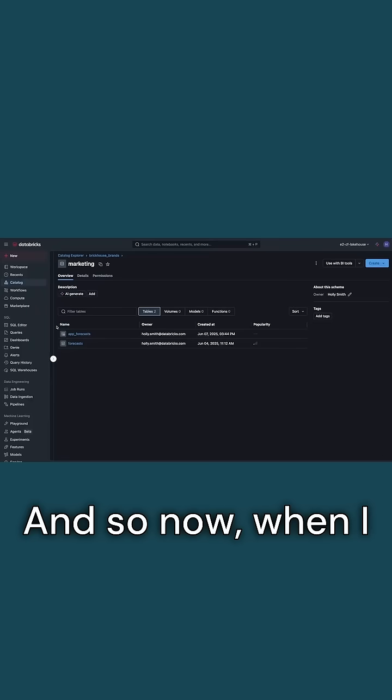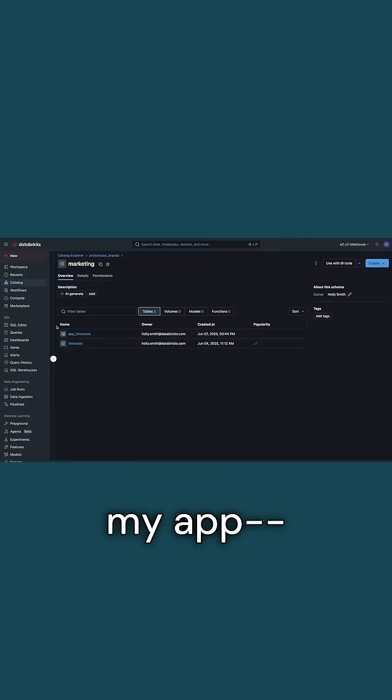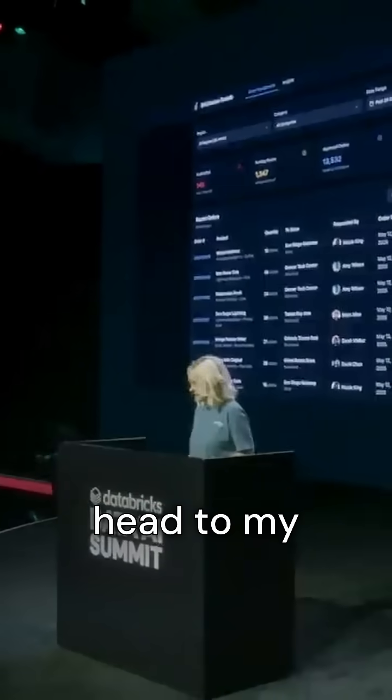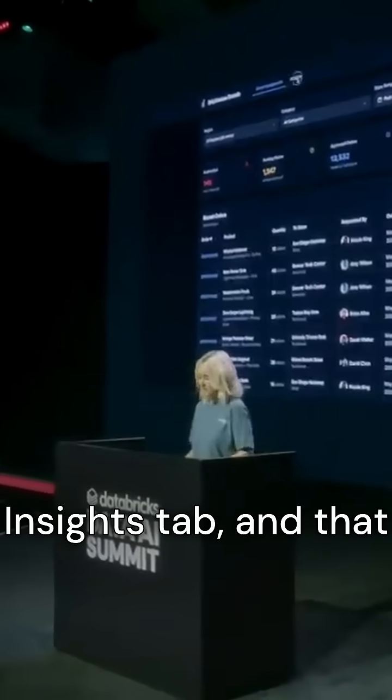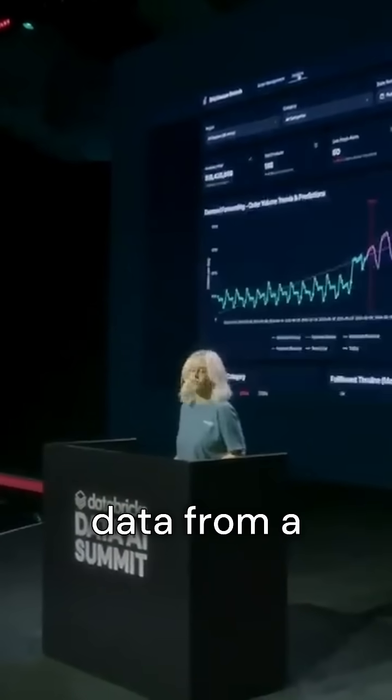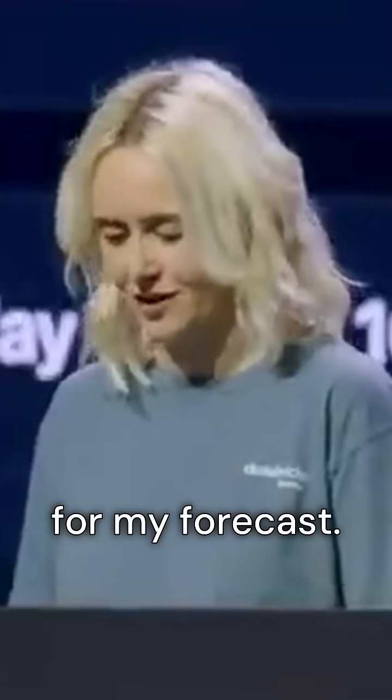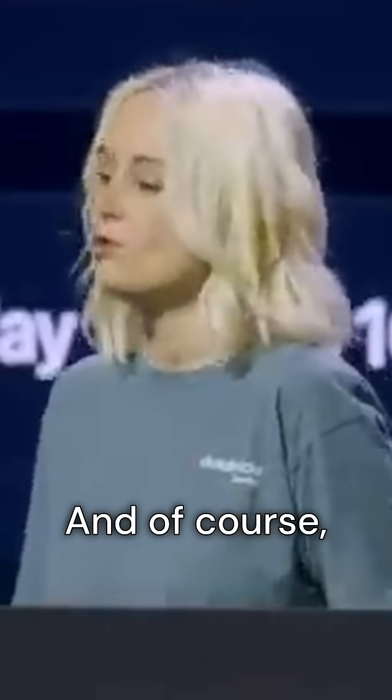And so now, when I head back to my app - oh, here it is - and I head to my Insights tab, I've got this Insights tab, and that is including data from a Delta table for my forecast.